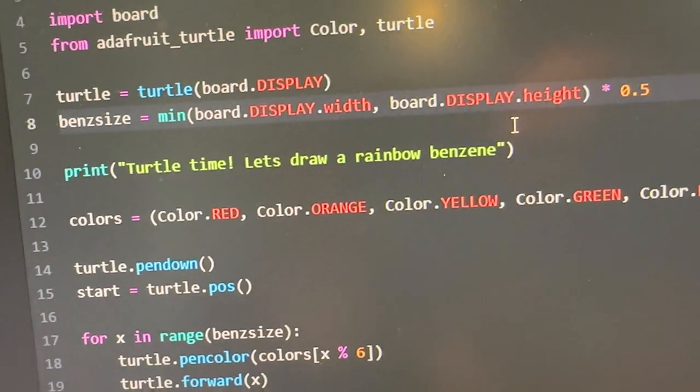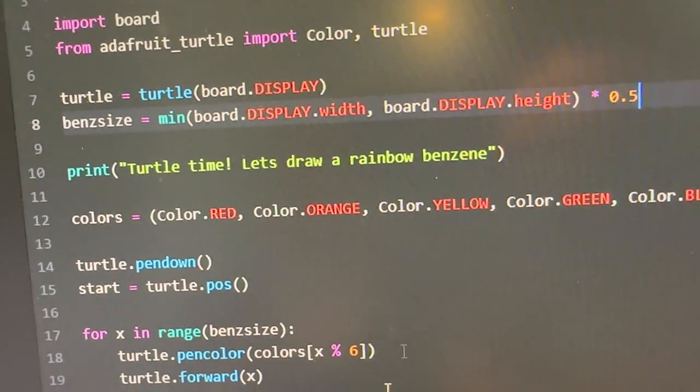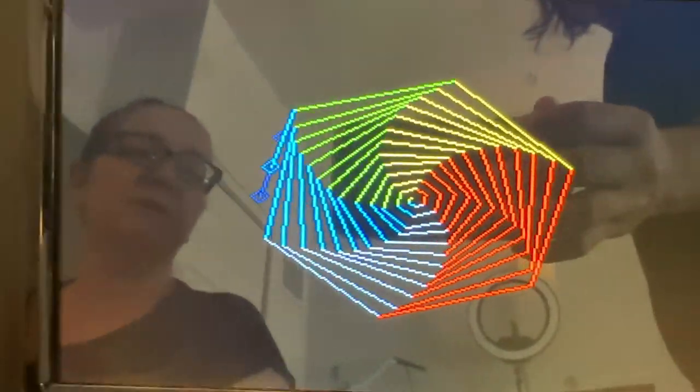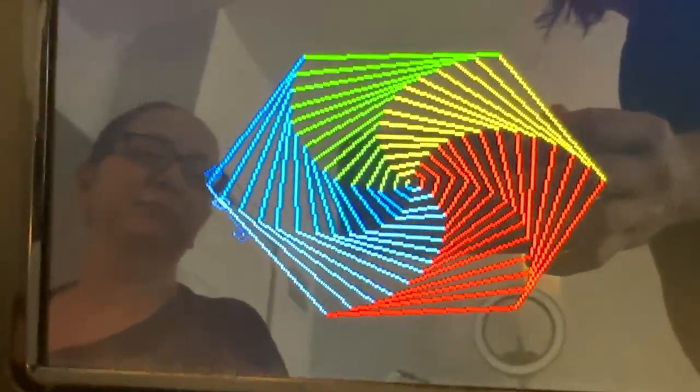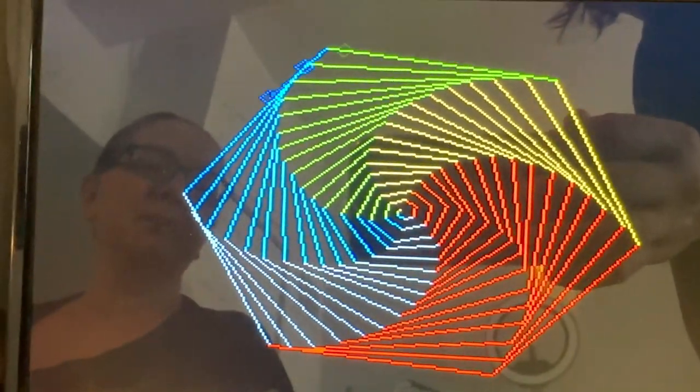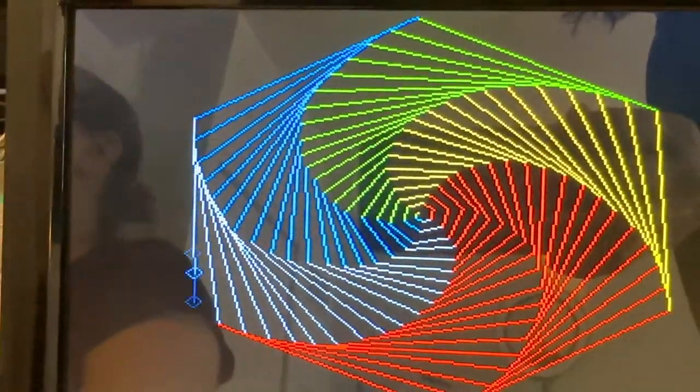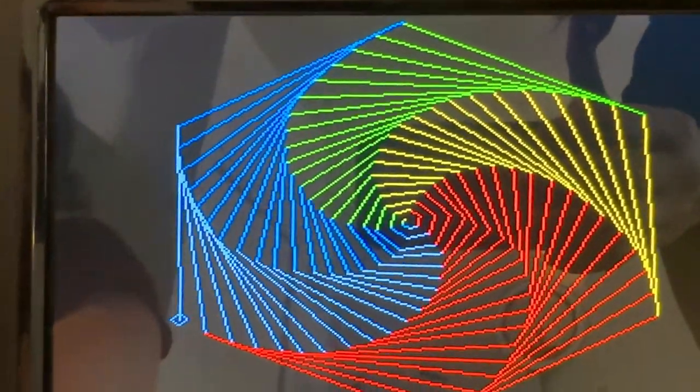For example, I've got this cool port of Turtle, which is, you know, like the logo for CircuitPython. That's cool.